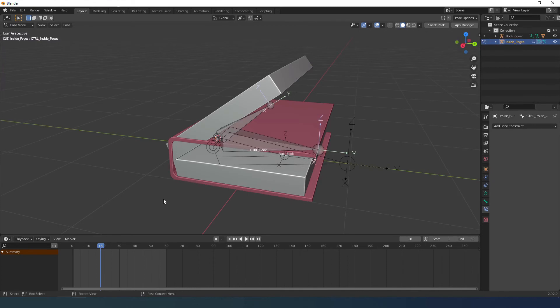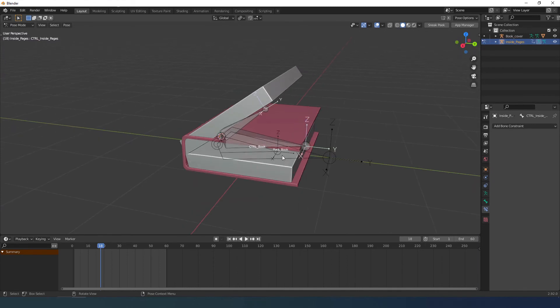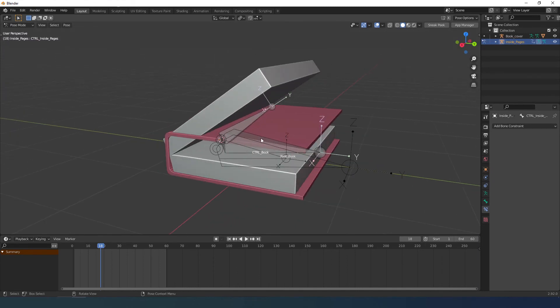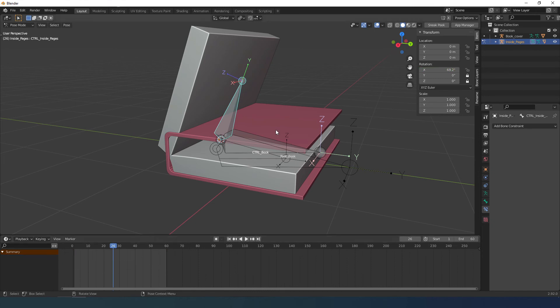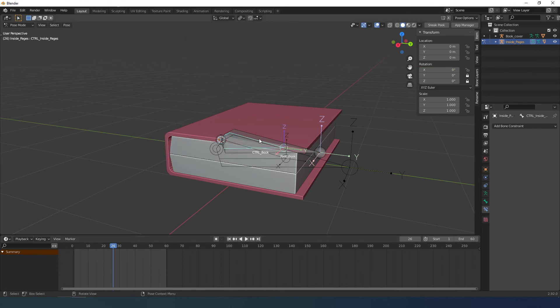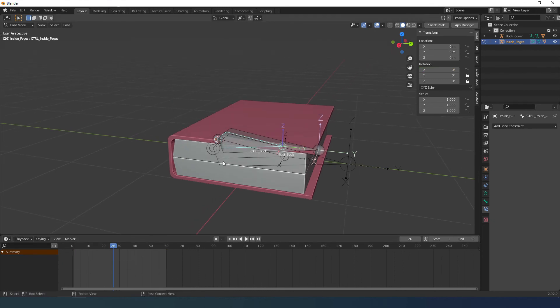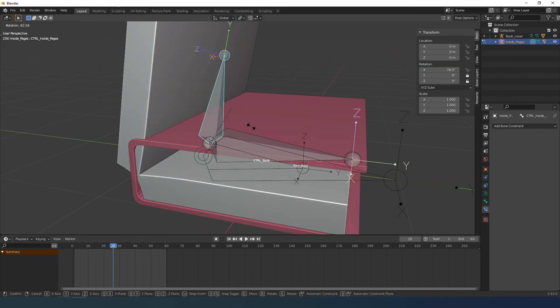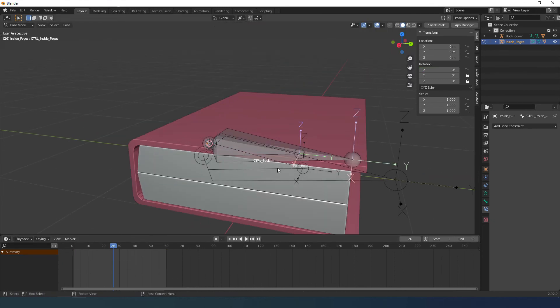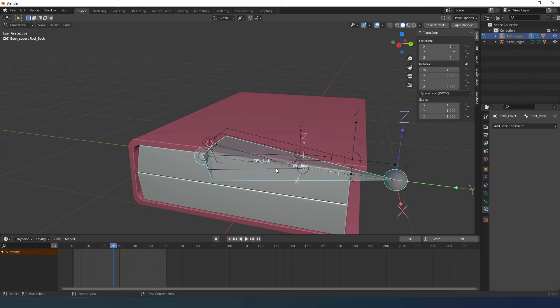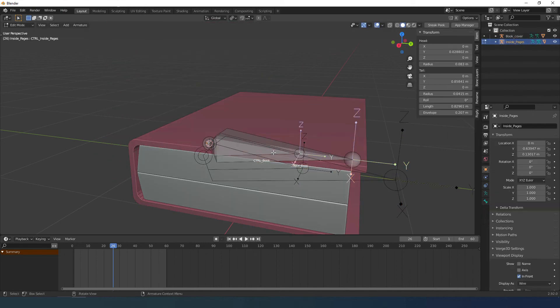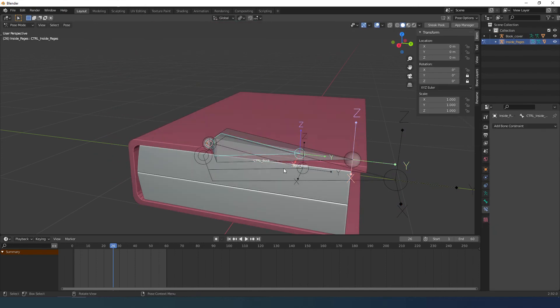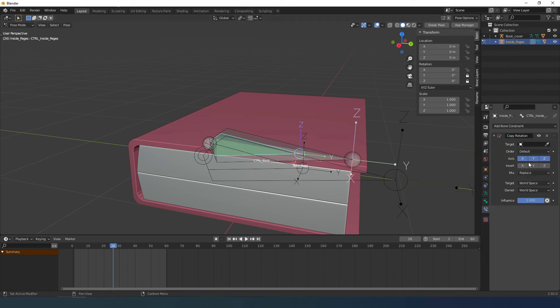To conclude I have to parent the cover of the book to the pages. First though I need to delete the animation. What I do is create a constraint with the book bone with the other one from the book cover. I select the one that will be driven, the target, and add the constraint copy rotation with local space.